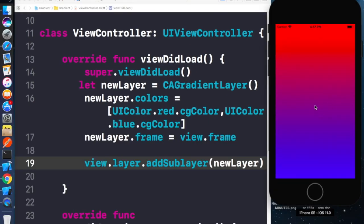Here in the right section you can see we have added the gradient — I used two colors, red and blue, and the result looks like this. I hope you get it, and if you have any doubts please write them in the comment section below and I'll surely reply.